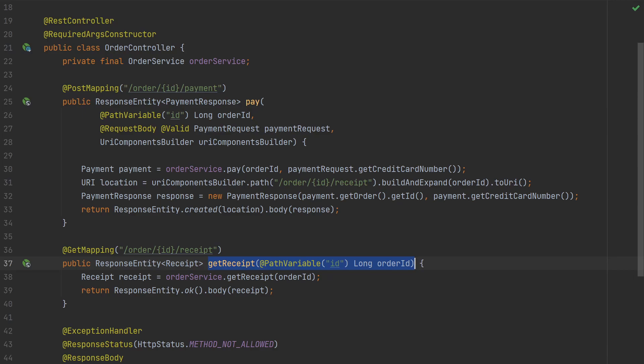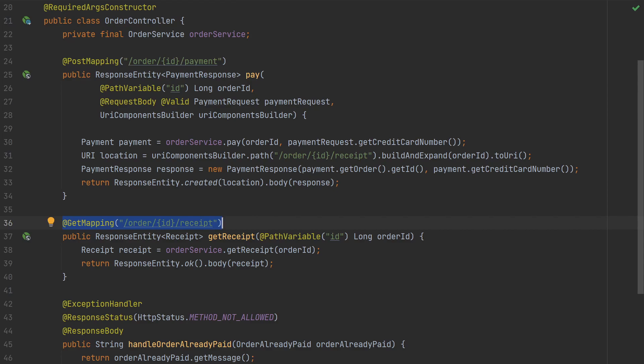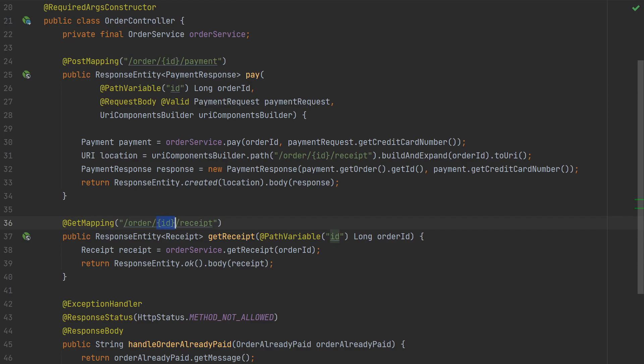Let's take a closer look. We have annotated the endpoints with @PostMapping and @GetMapping. If we write a unit test, these annotations are not processed. So how do we know that an HTTP request gets mapped to correct endpoints? Or that path variables get mapped with @PathVariable. What about @RequestBody? The unit test won't process these annotations either.